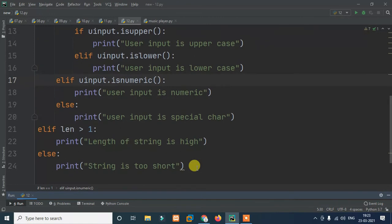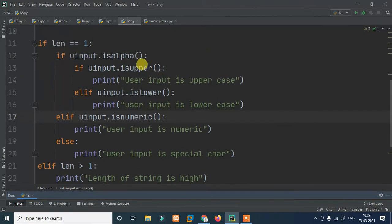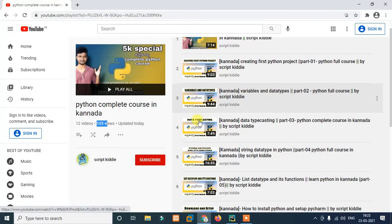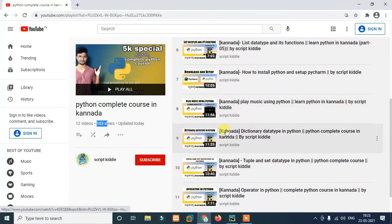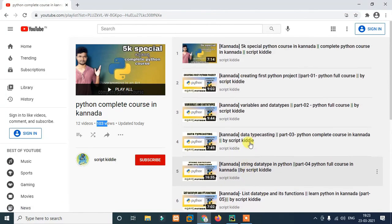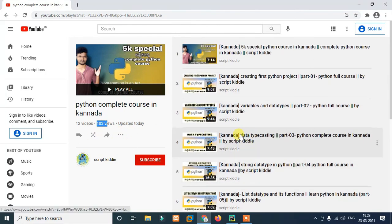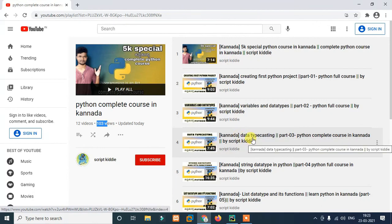If-else, if-ladder, if-nested. I hope you understand how if-else works and how if-nested works. You will have a basic understanding. Starting out you will be confused, but you will get it. So share the playlist. If you like it, you will be motivated. In the next video we will see you. Thank you.